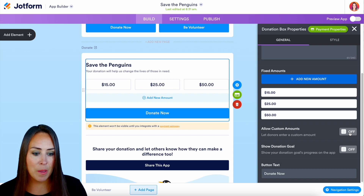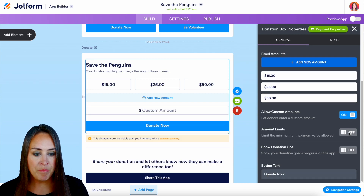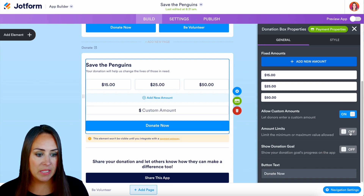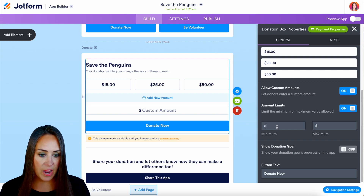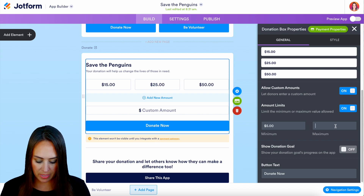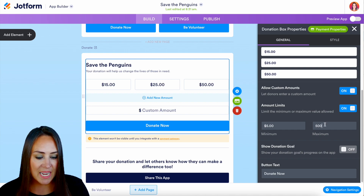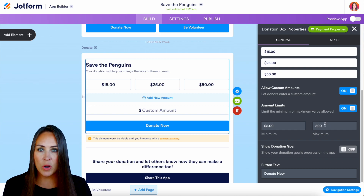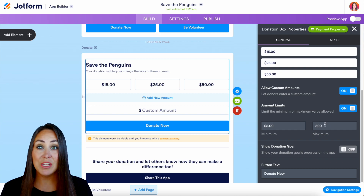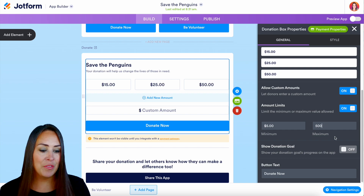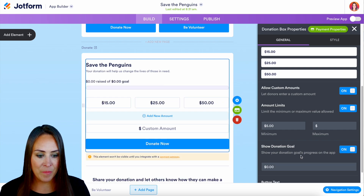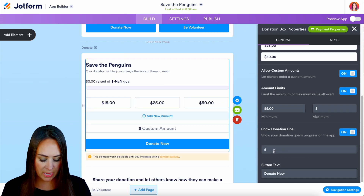Let's turn custom amounts back on. We can also set limits — let's say the minimum donation is $5 and the maximum is $500. One of the most important things is showing users where you are in the donation process, which you can do by turning on 'Show Donation Goal.' Let's set our donation goal to $5,000.